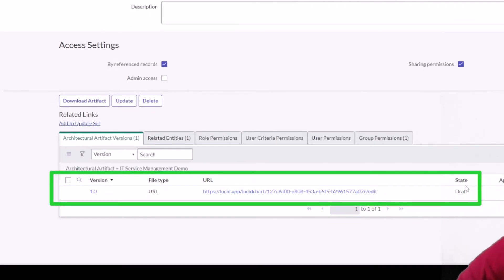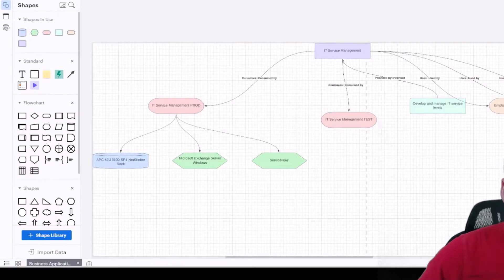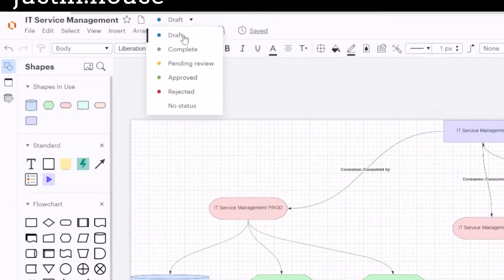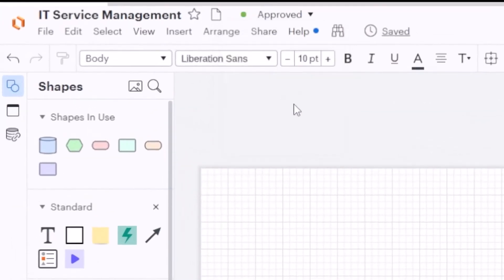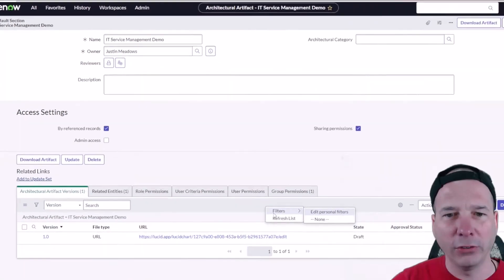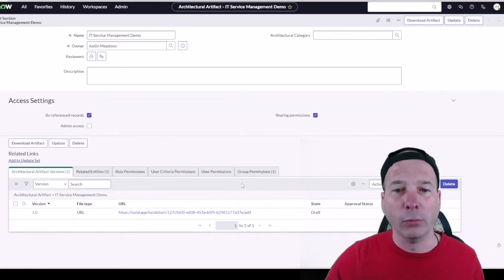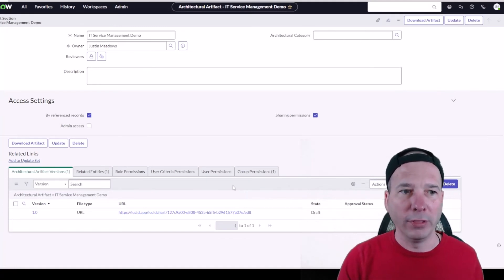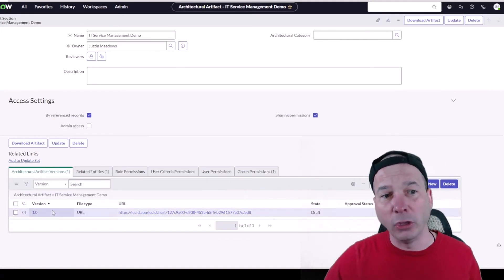You can see the versioning down here on the bottom. We also see that it's in a draft state. So if I were to go - this would be a good test, I don't know if this is going to change - if I were to go change this to approved and save that, will that update on the ServiceNow side?